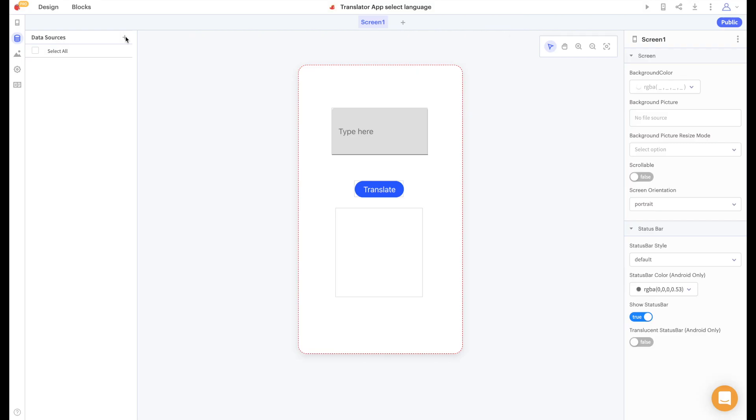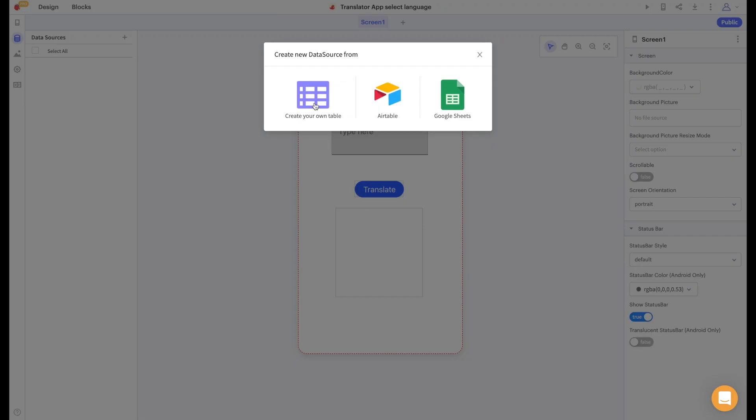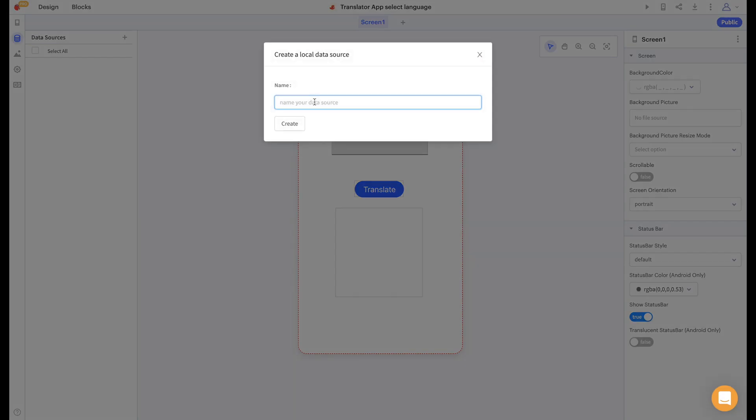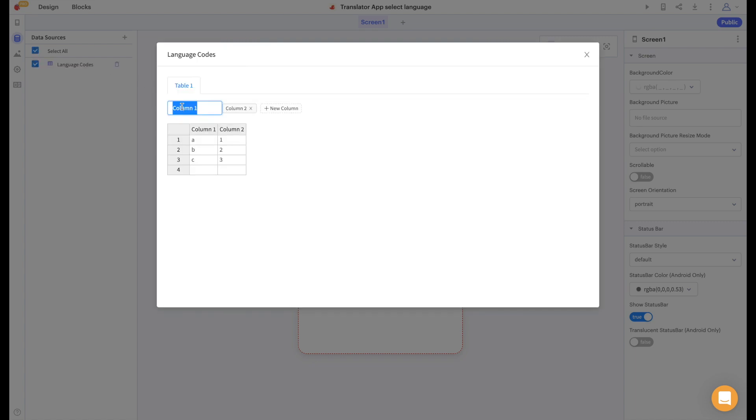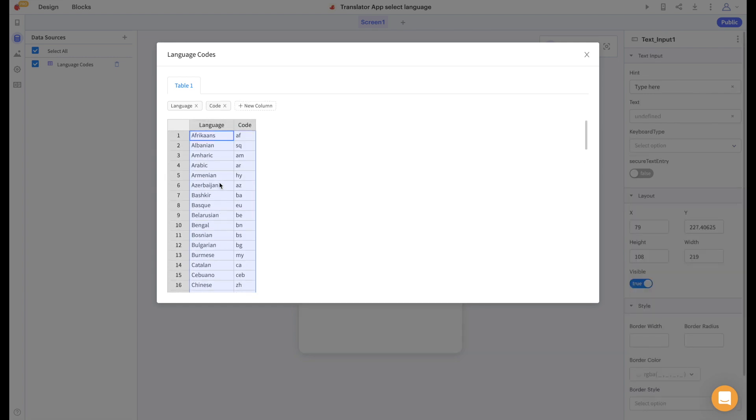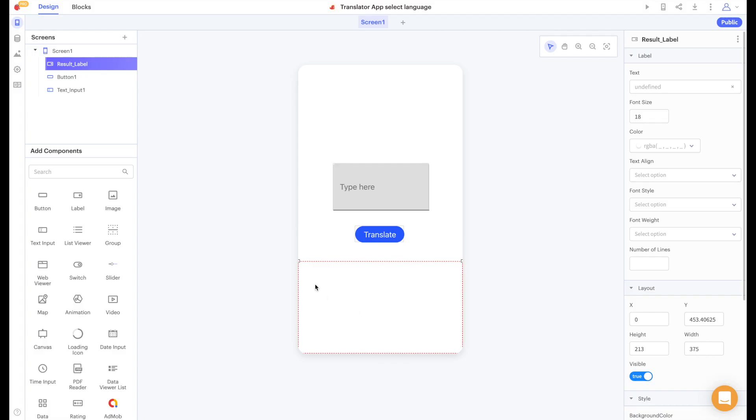Back in my thunkable project I'm going to create a local data source. Let's call this data source language codes. I'll name one column language and one column code and paste in the data that we formatted in our google sheet.